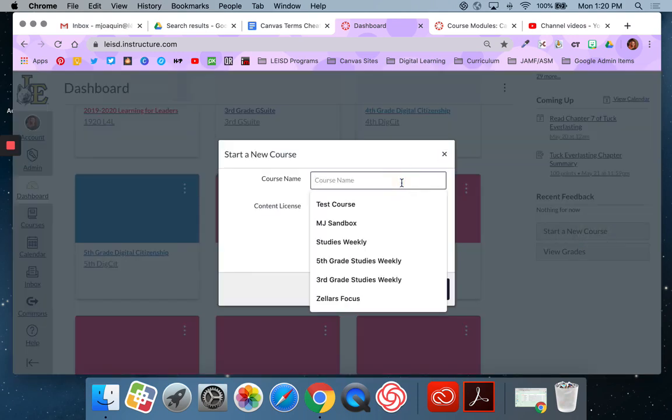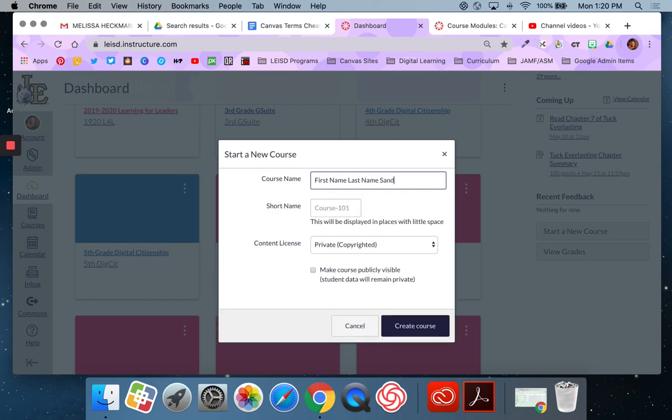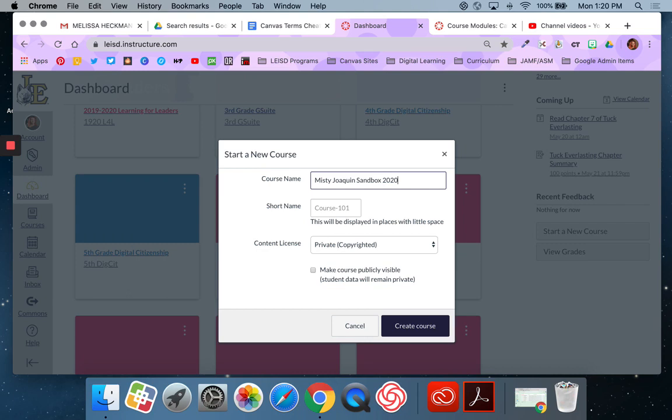We recommend that you call it your full first name, last name, sandbox. The reason for that is so that if something happens and I have to go in and recover it, I can easily find it. If you just call it sandbox, there could be 30 or 40 courses called sandbox and I wouldn't be able to find the one that's yours. So full name, sandbox. You may even want to add the year. That way you can distinguish between prior year sandboxes and the current one.